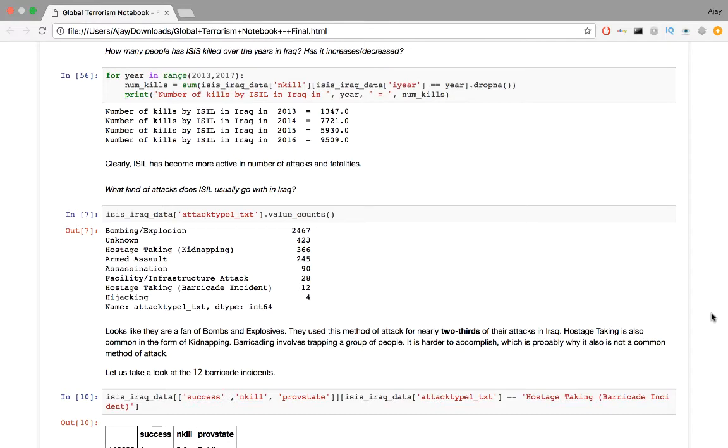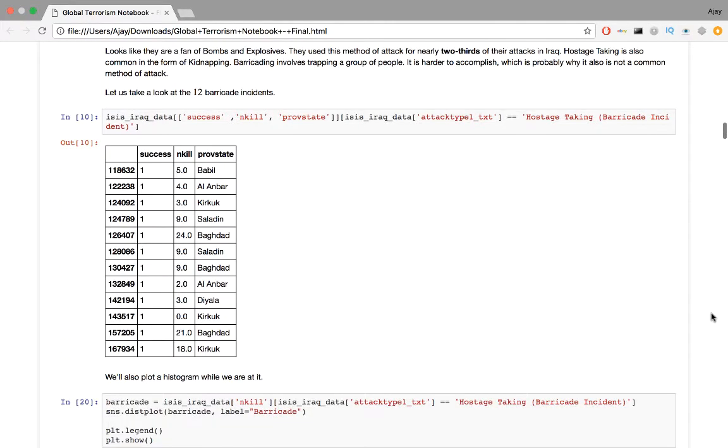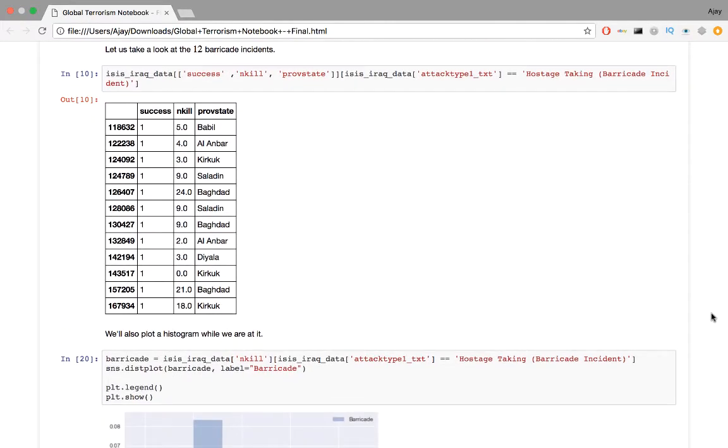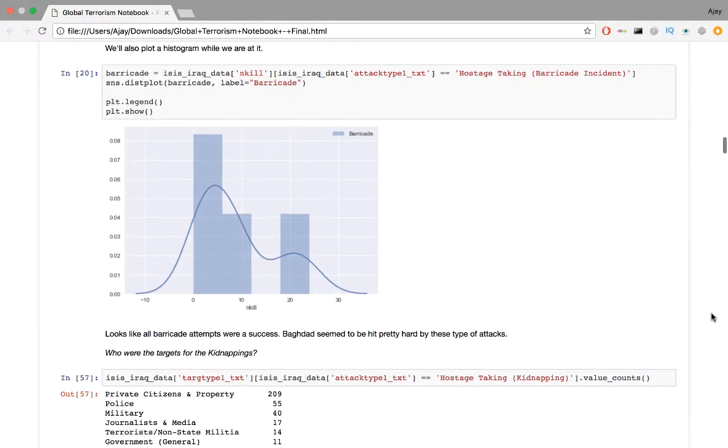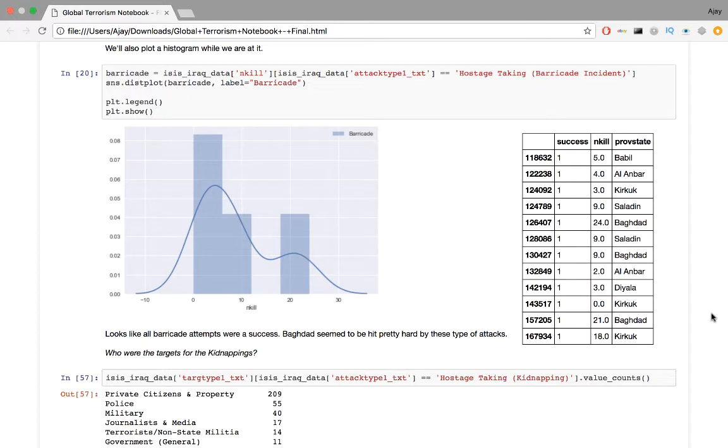Let's take a look at the 12 barricade incidents. We'll extract three columns. The first is success, that is a boolean column indicating whether the attack was successful 1 or not, 0. nkill is the number of people killed in the attack. provstate, the province or the state where the attack took place. I extract the data frame of these three fields for all barricade incidents. We'll also plot a histogram while we're at it using Seaborn's distplot. Distplot creates a histogram and a bar graph on the same plot. Looks like all the barricade attempts were a success. That's not good. From the numbers in the table, Baghdad seems to be hit pretty hard by these types of attacks.